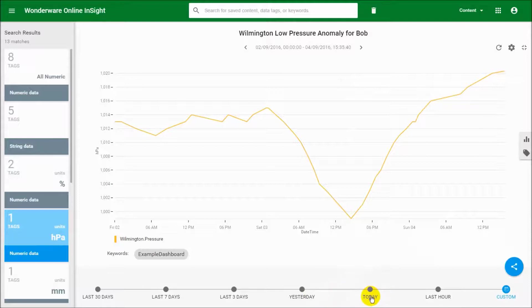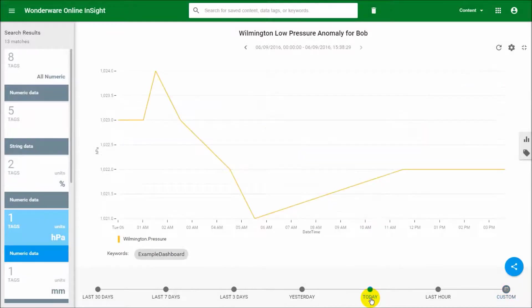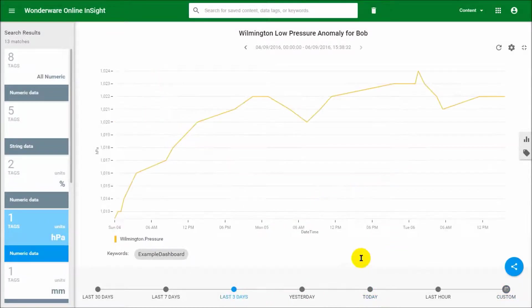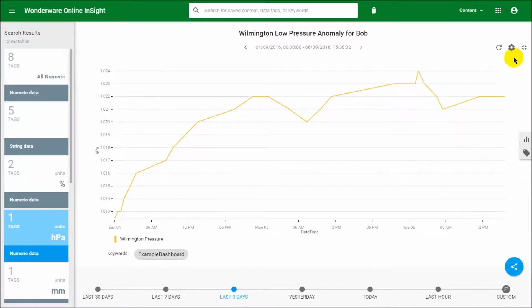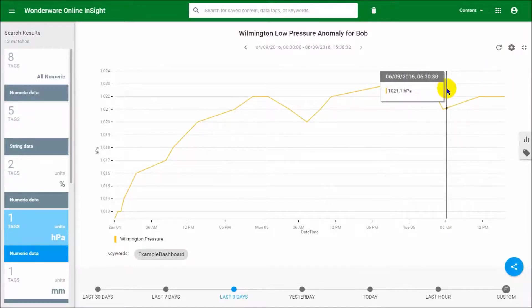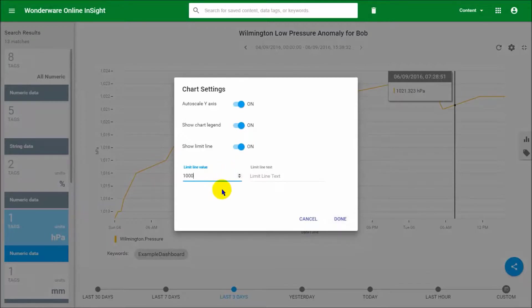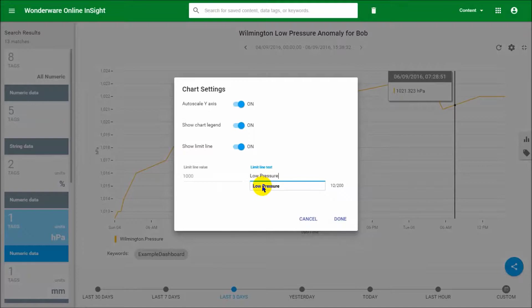Let's say maybe for today or the last three days so that we have a little bit of context. Let's add ourselves a limit line, just so that we can say whenever we drop below a thousand, give me a low pressure alert.